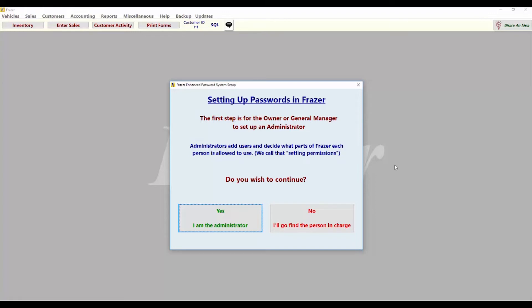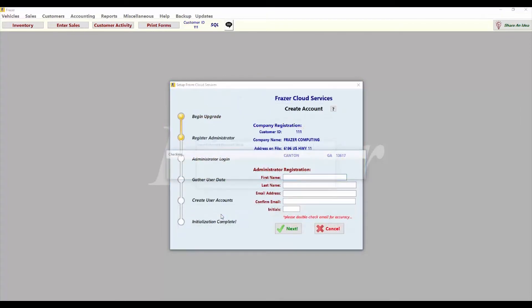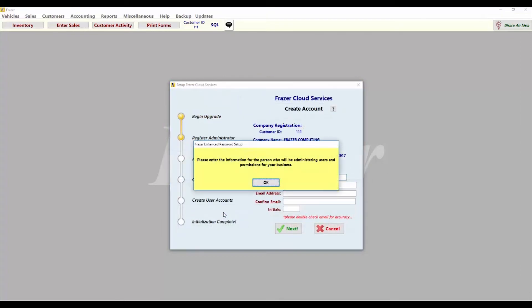The first step is for the owner or general manager to set up an administrator. This person will be responsible for adding users and setting up permissions. We advise that an owner or manager of the dealership be designated as the administrator. The administrator for the account should click the green yes button to proceed.